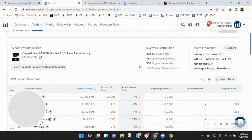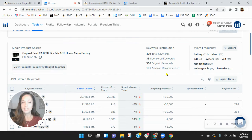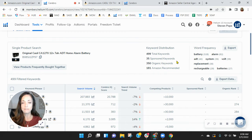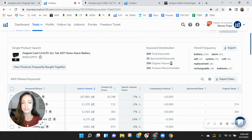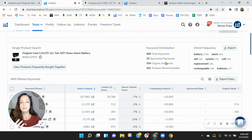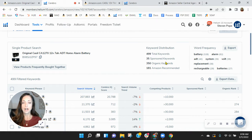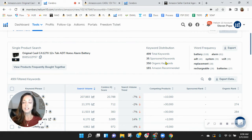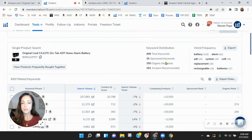So coming over here, looking, your keywords are low, right? So only 35 sponsored, 350 organic keywords. So I'm curious if you have maybe a retail shop and you're loading those products on Amazon, and that's why your keywords are so low.